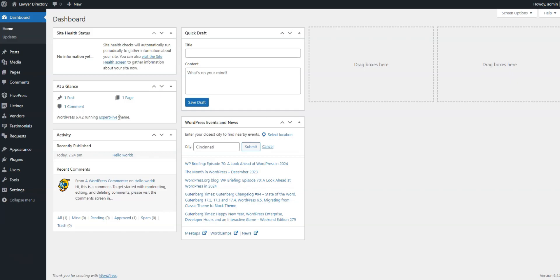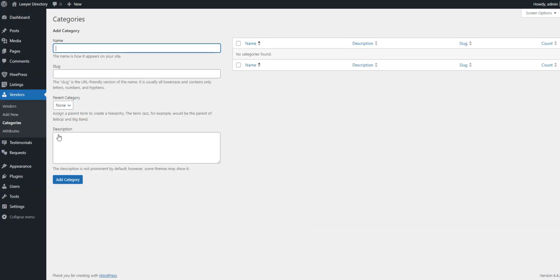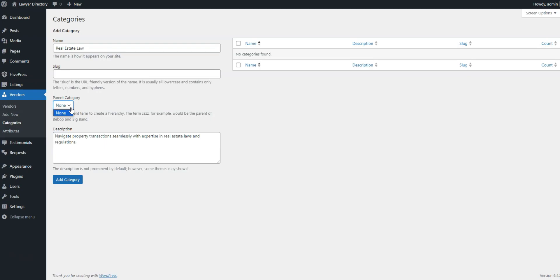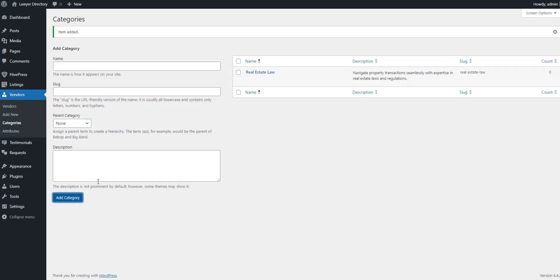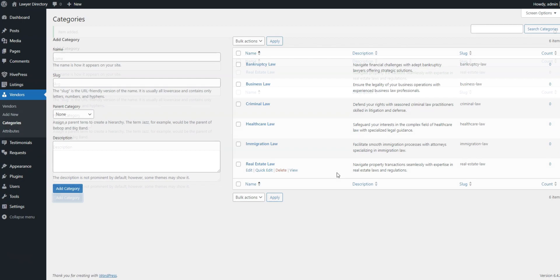To do that, go to the Vendors, Categories section and start by naming a category. Then you can add the description. Also, you can create a hierarchy of categories if necessary. Click on the Add Category button when finished. Note that you can add as many categories as required by following these steps.